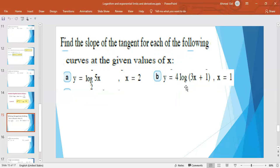Continuing with y = 4 · log(3x + 1): the derivative is 4 · (1/(3x + 1)) · 3 · (1/ln 10), since 10 is the base of log when no base is written. Apply x = 1 to get the slope of the tangent.